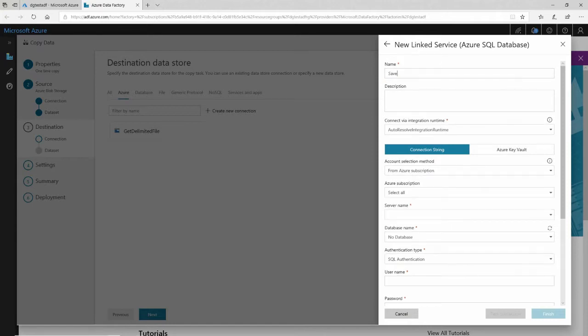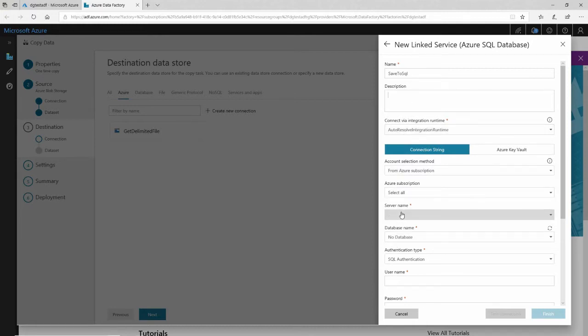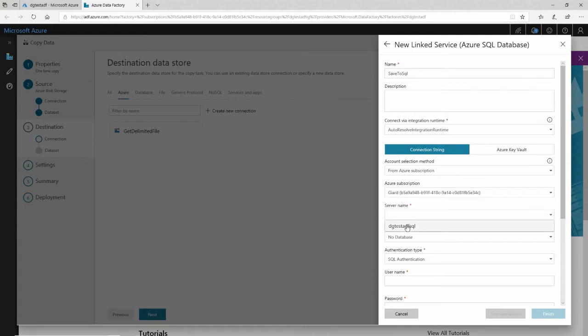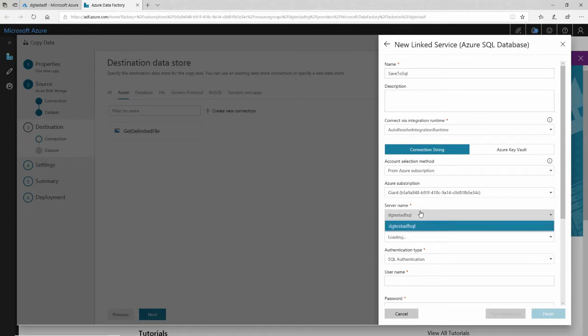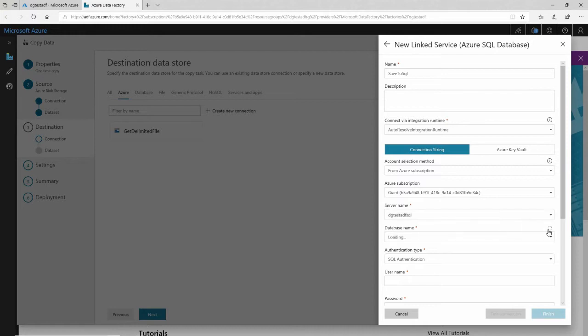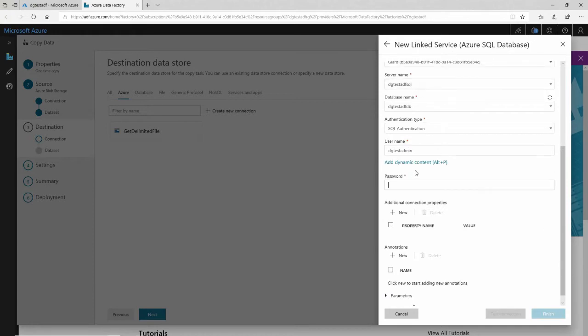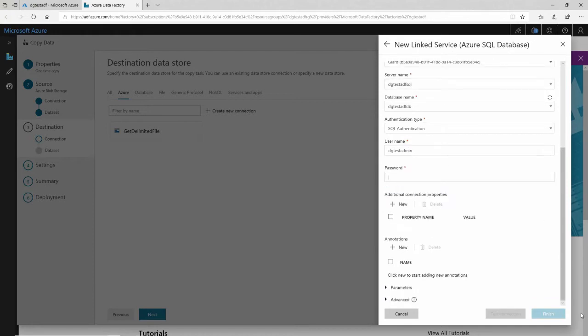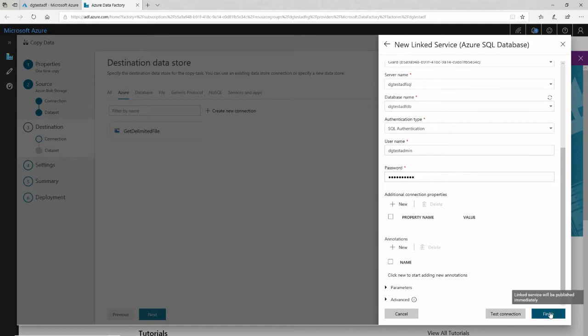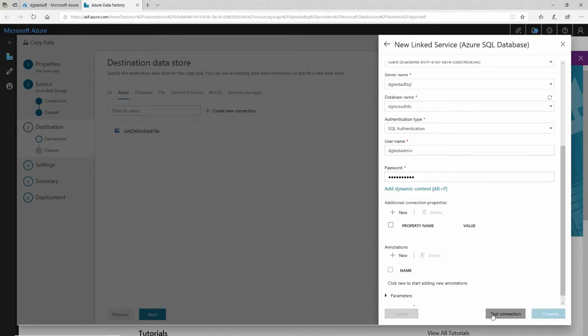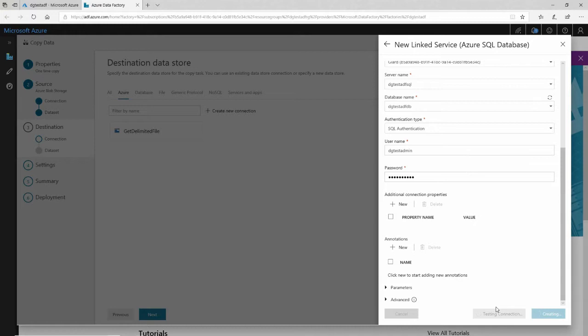So I'll click continue here and I'll say, you know, save to SQL. And I could give it a description if I want to, but really what I want is down here. I want to say this subscription, this SQL server. When it loads up, let's refresh that again. This database on that SQL server, I'll use SQL authentication. I've created a user called DG test admin. That's the admin user for the SQL server. The password is a super secret password. It's a P-A-S-S-W-O-R-D. I hope I didn't say that out loud. And I should test that connection. Good. Connection successful.